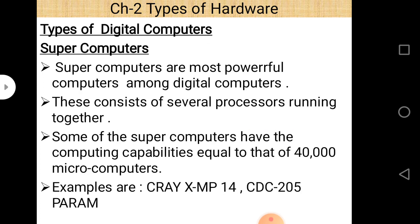Supercomputers, as the name suggests, are the most powerful computers among digital computers. These consist of several processors running together. Some supercomputers have computing capabilities equal to that of 40,000 microcomputers. Supercomputers have greater calculation speed, computing abilities, and greater storage capabilities. Examples include Indian supercomputer Param, Cray XMP-14, and CDC 205.